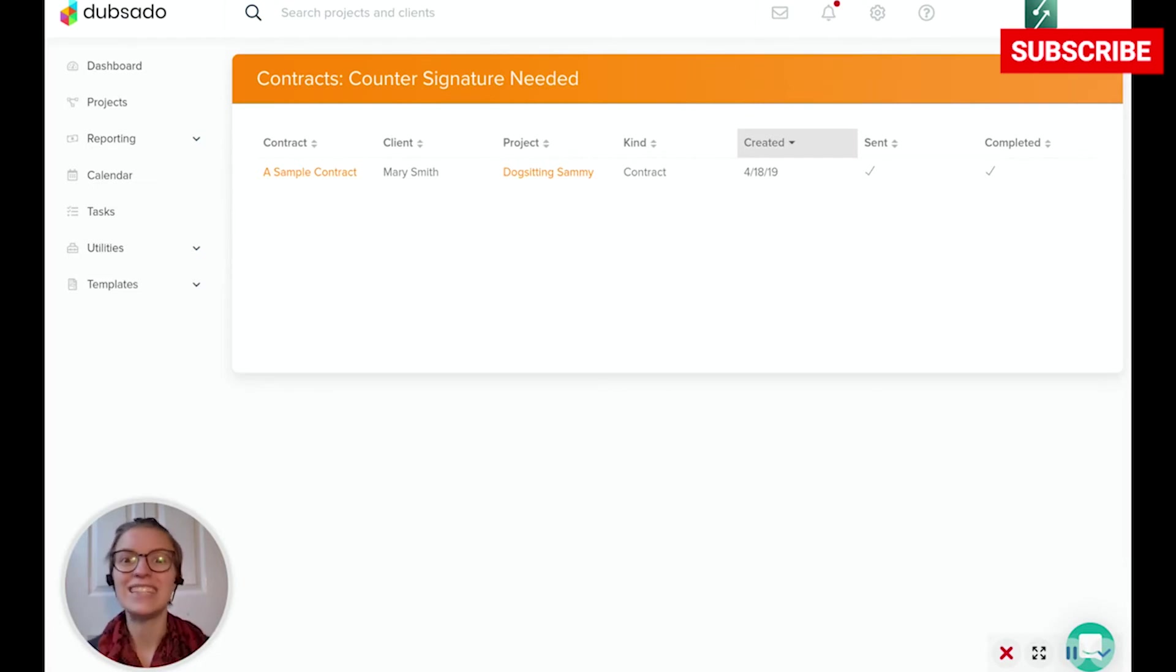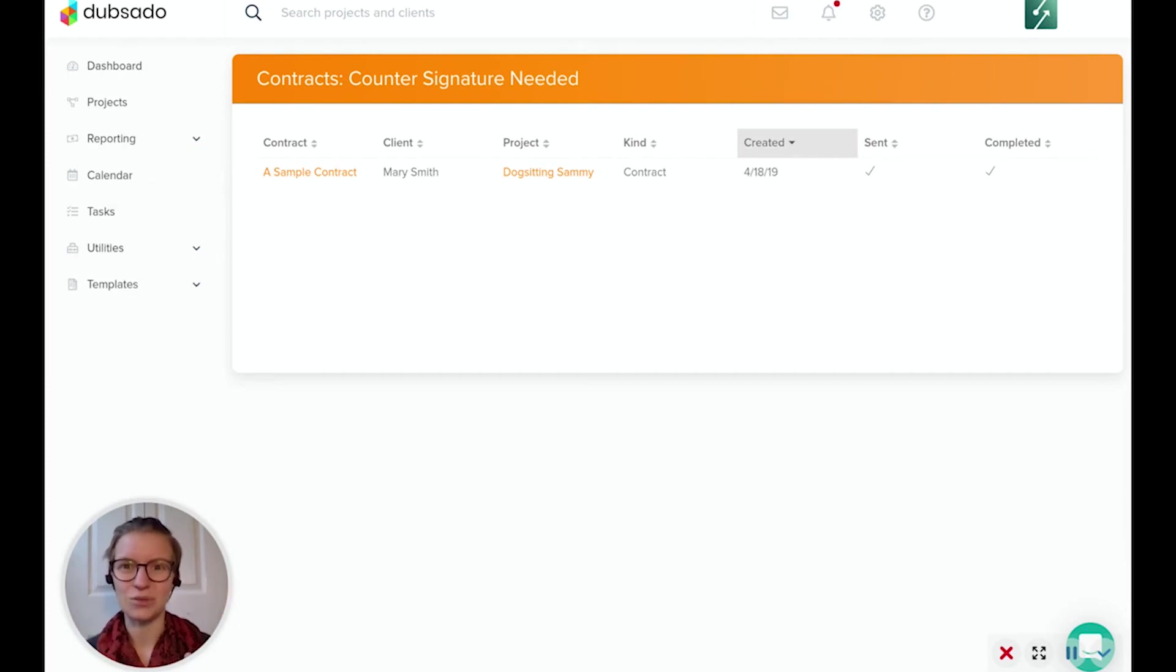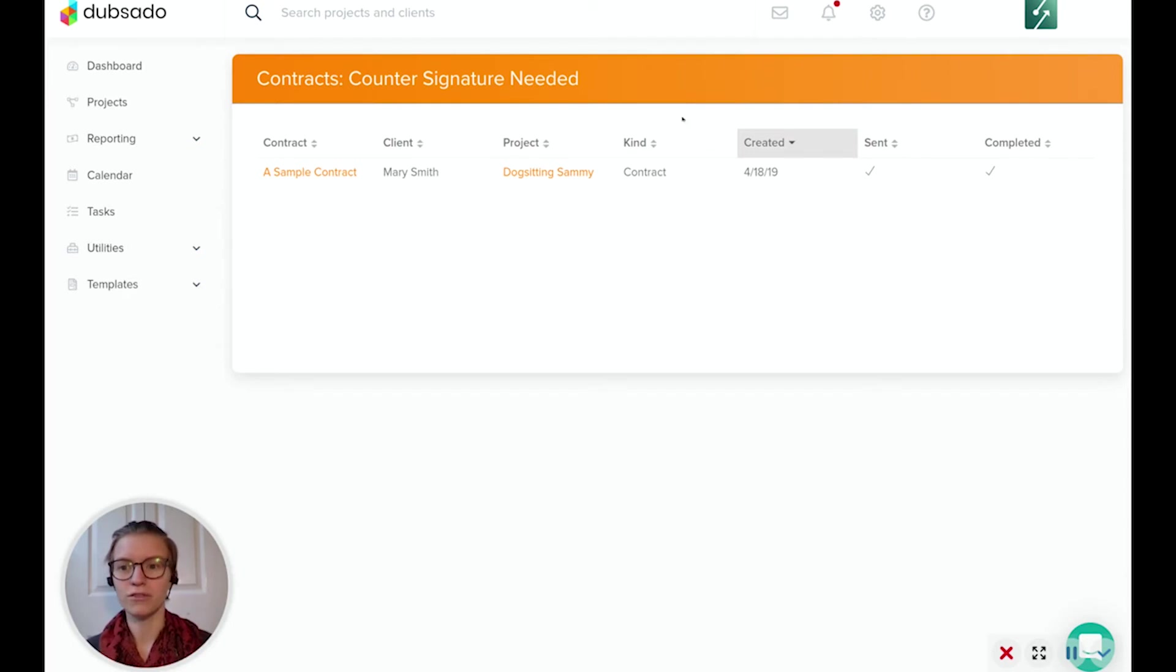So imagine I didn't know that Mary had a signature waiting for me, and I had maybe several jobs out that I didn't know what I need to do in each one. This kind of view gives you a good overview of where all of your forms are at and what you need to do still.